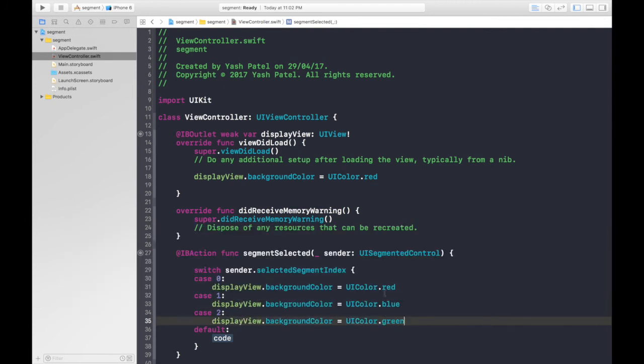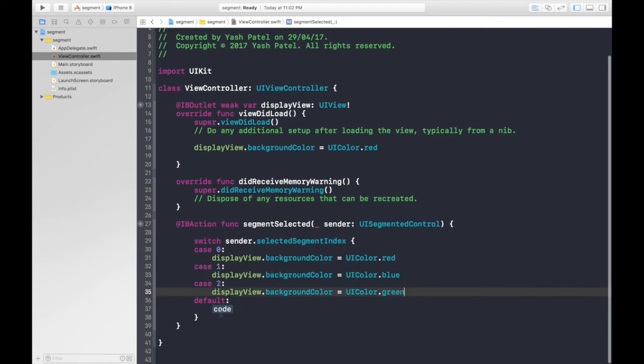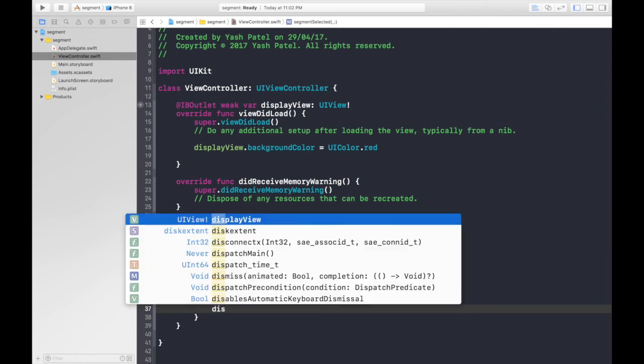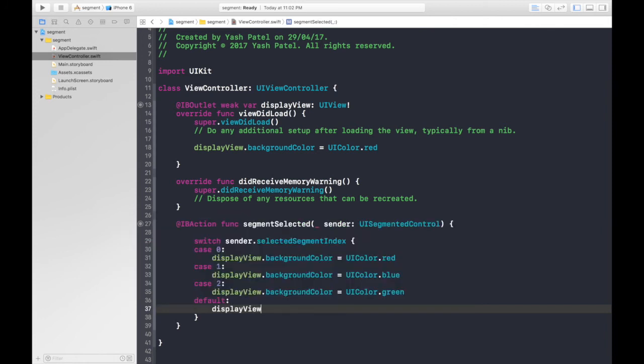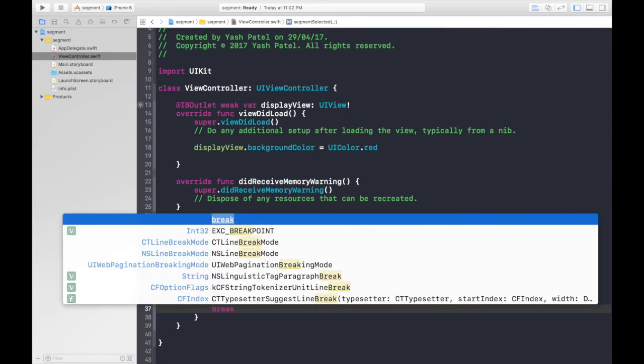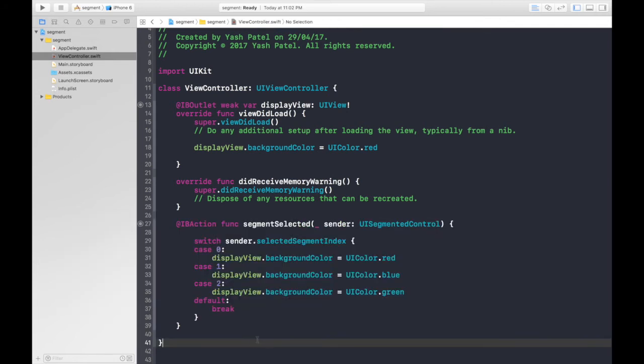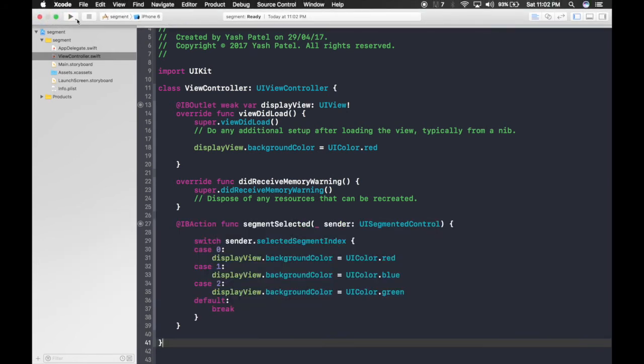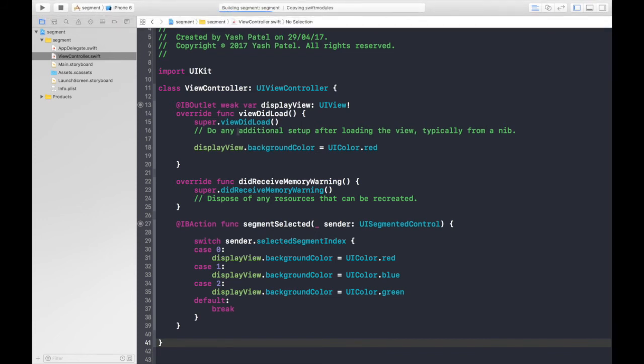Another one was two, and displayView was UIColor.green. And by default, let's break. It will never trigger a default statement, so let's hit run.